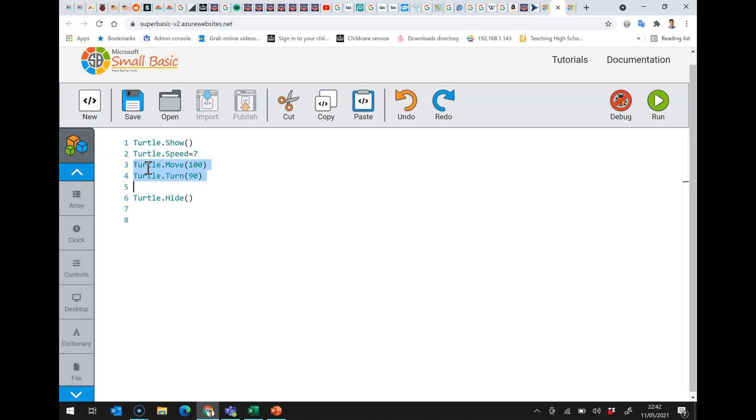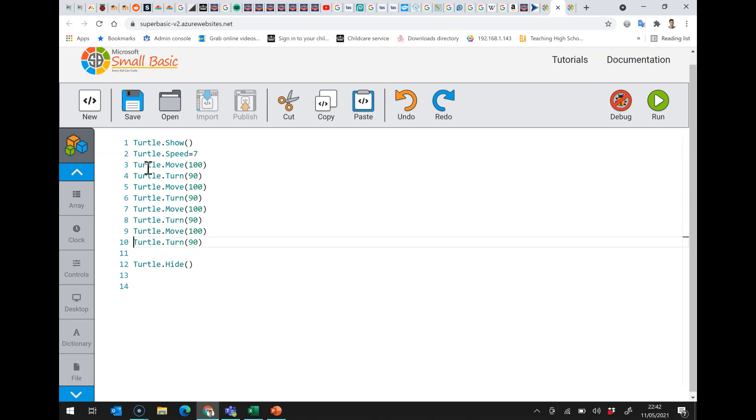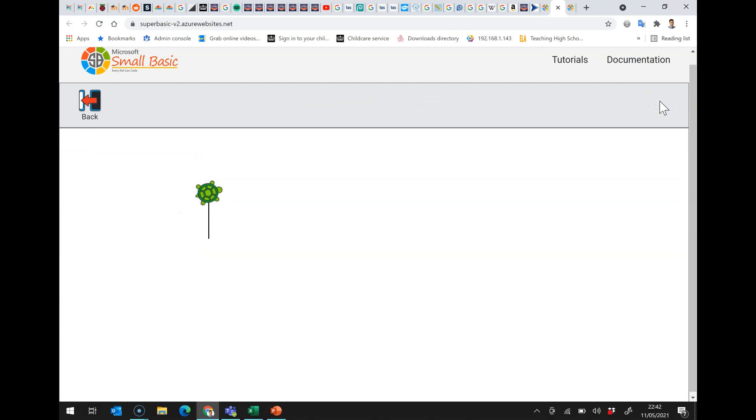If I move forward and then turn right 90 degrees four times I'm going to put this in here as a block. What we'll see very quickly is it will draw a square.